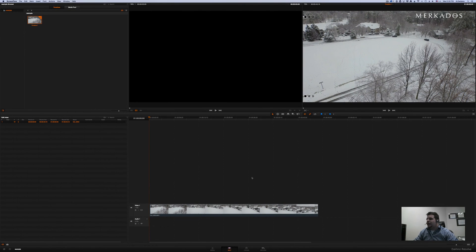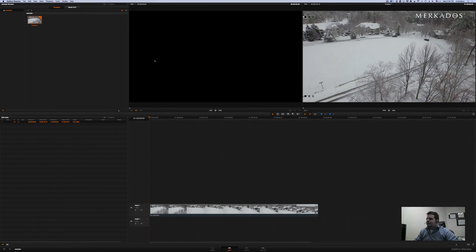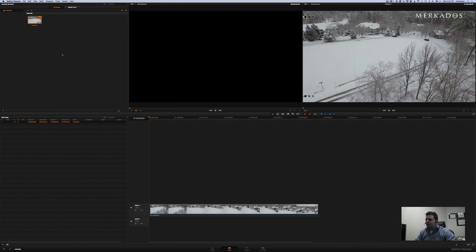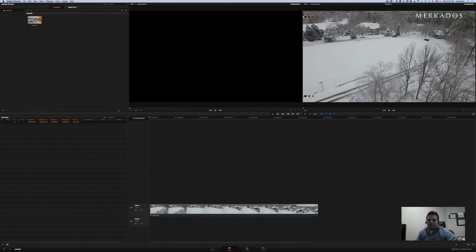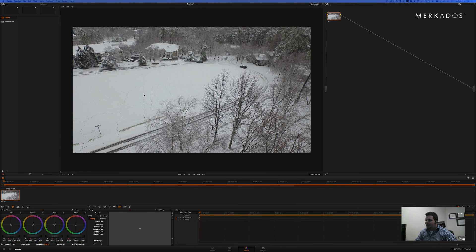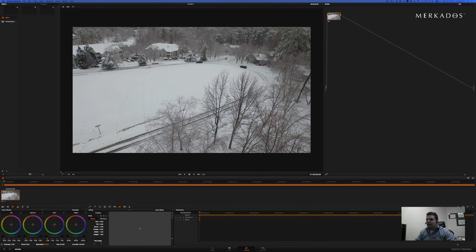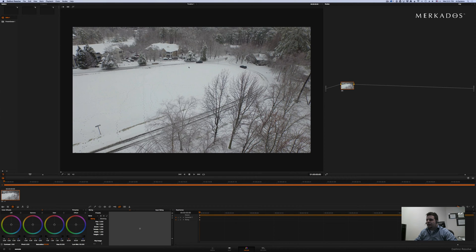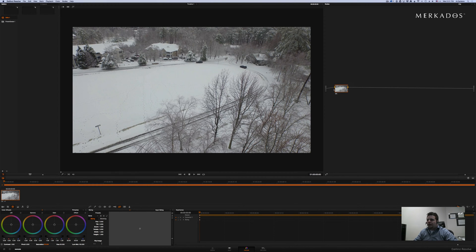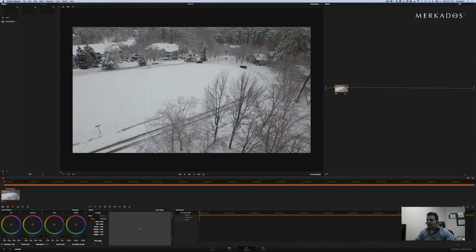So I'm here in DaVinci Resolve and basically the first thing is to add to your media pool the footage that you're going to be working with and then create a timeline and put that in there. And that's what I've done already so that we start at this point. There's plenty of tutorials on the web about how to get to this point which is basically creating a timeline and putting your media in it. So here we are. I have here my first node and my footage here. Inspire 1 takes the footage in 4K and so that's what we're working here with.